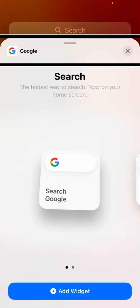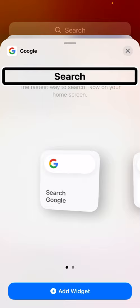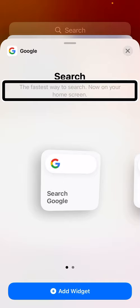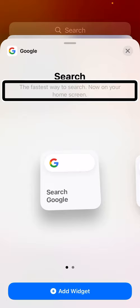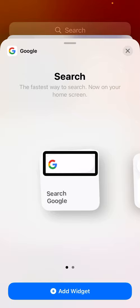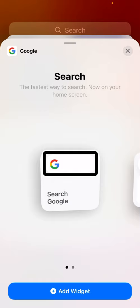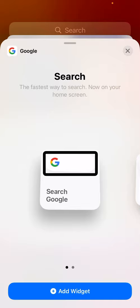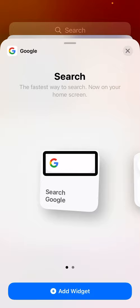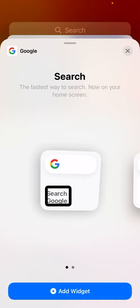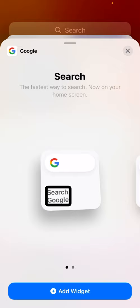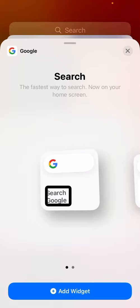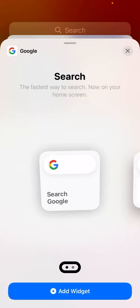I double tap Google to open its widget selection screen. Here I can see the different sizes available. Swiping right I find a 'widget preview small' — that's a small size widget. A small widget takes up a two-by-two grid, the space of two icons across and two icons down — the smallest widgets available. For this particular Google widget it just shows 'Search Google' and if you double tap it, it opens the Google app in the search field.